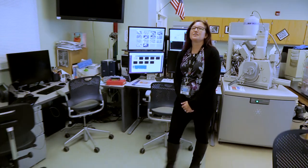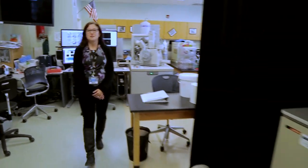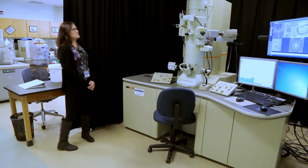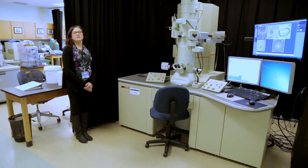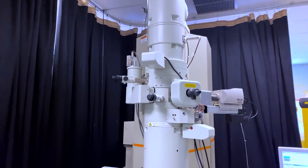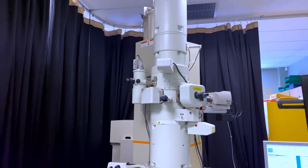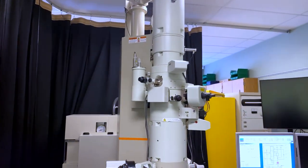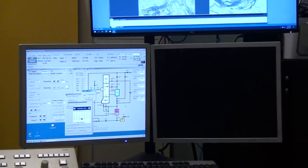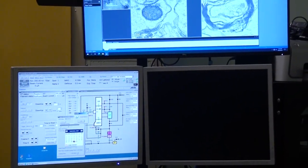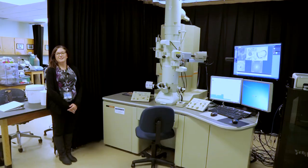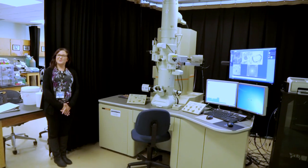Finally, we have a transmission electron microscope. Students can use the TEM to image nanoscale materials, as well as other cell structures down to the nanoscale — things like the arrangement of atoms in a crystal or the arrangement of molecules in a cell. Thank you guys so much for visiting.